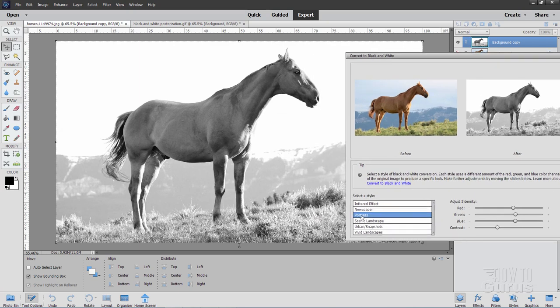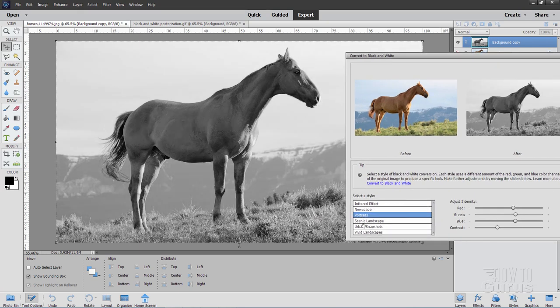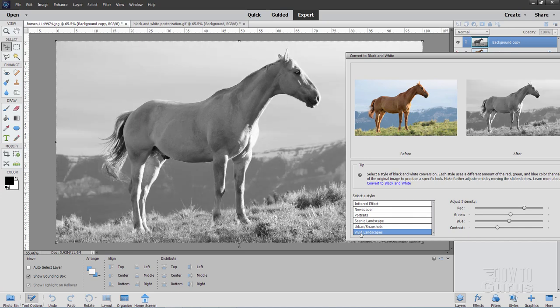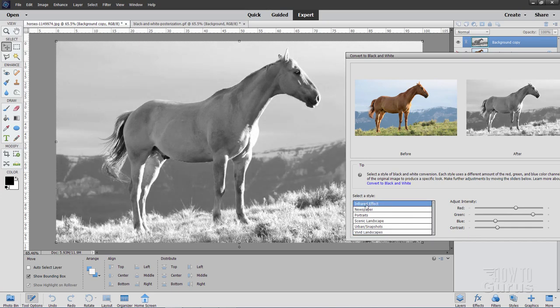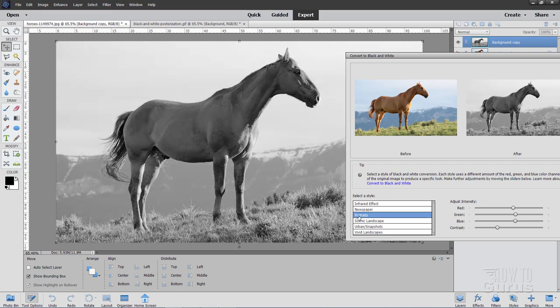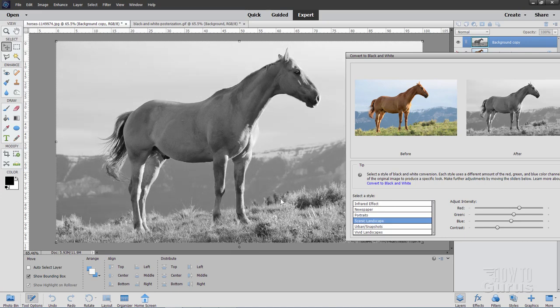I recommend that you go through each one of these and see how it looks. Let me just put it over here like that. What you want is to get the broadest range of values that you can in your main subject. Infrared is not too bad, but it's a bit too bright right in there. Newspaper is too harsh and it's going too white. We'd actually lose that part, so that's not any good. Portraits, not too bad. It's maybe a bit dark in here. Scenic landscape is a little bit lighter, a little bit broader range of values. I kind of like that one.